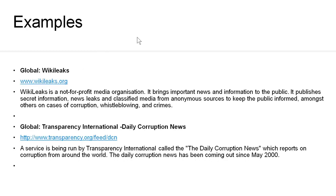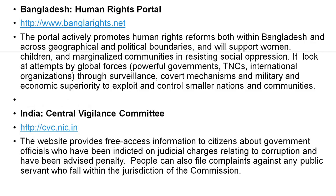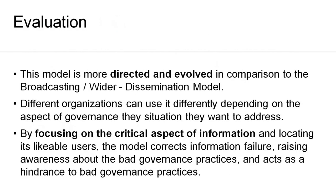What are the projects that have been using this model? One project is wikileaks.org. The next is www.transparency.org, where daily corruption news is available. In Bangladesh, there is a site called www.banglarights.net which deals with a human rights portal. And in India, there is the Central Vigilance Commission at cvc.nic.in, which deals with corruption complaints and judicial activities.